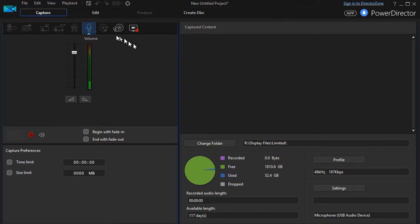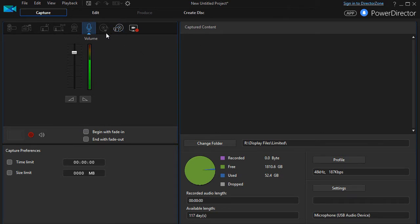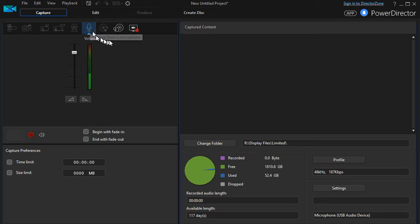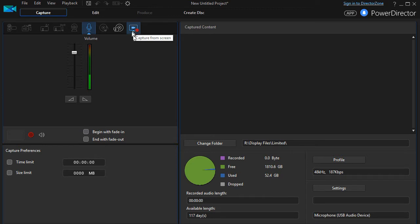Right now it's capturing my voice on capture from microphone. The other one that we will use in this exercise is to capture from the screen.